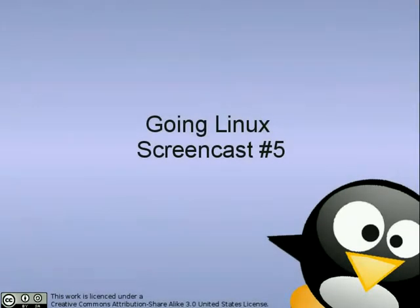Going Linux Screencast Number 5. Installing a Linux Printer.